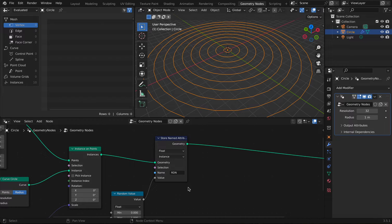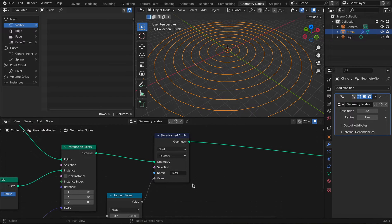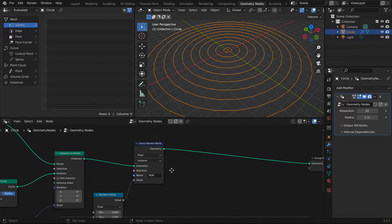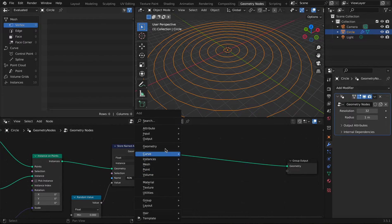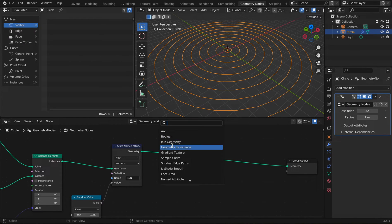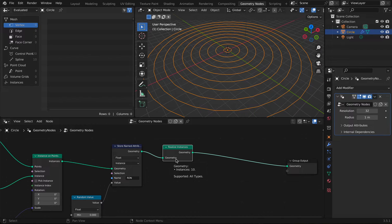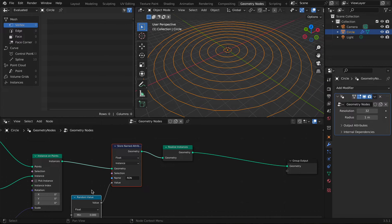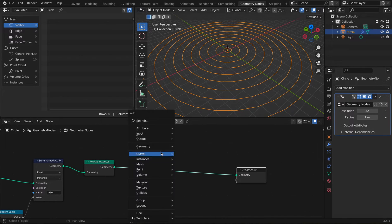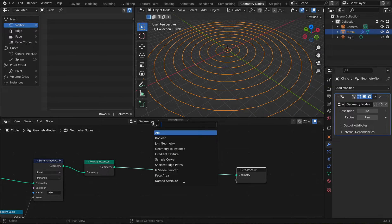This attribute is basically our way of adding different colors to each of the rings, but that will be done later in the materials. Now we're going to add a Realize Instances node, which applies the same effect to all rings while preserving the random color attribute.